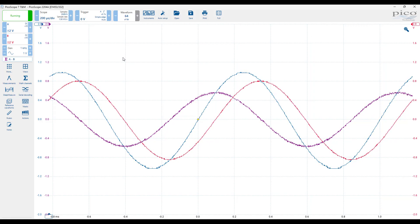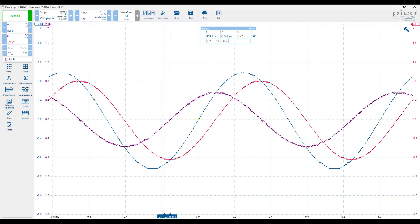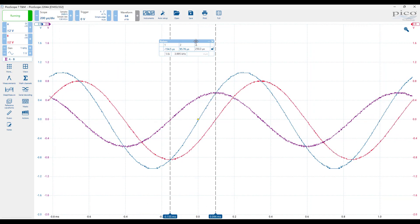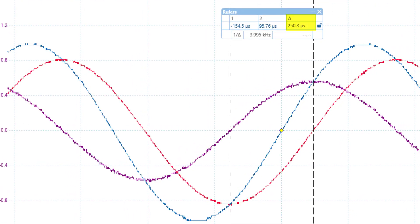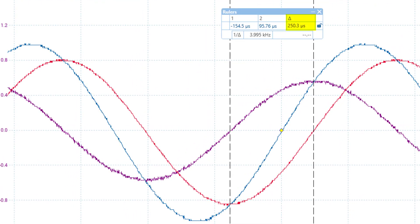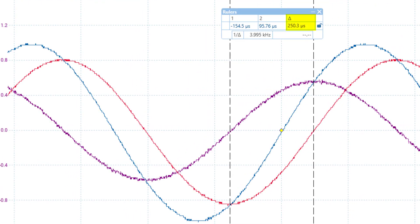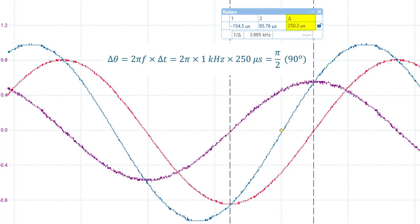We can do this manually. To do so, place time rulers at the points where each waveform crosses the time axis with a positive-going slope. Record the time difference between the two timestamps, and then convert the measured time delay into an angle.